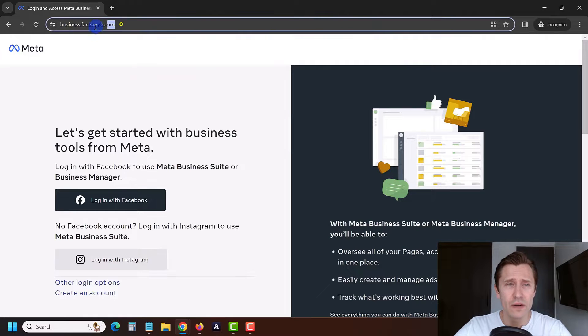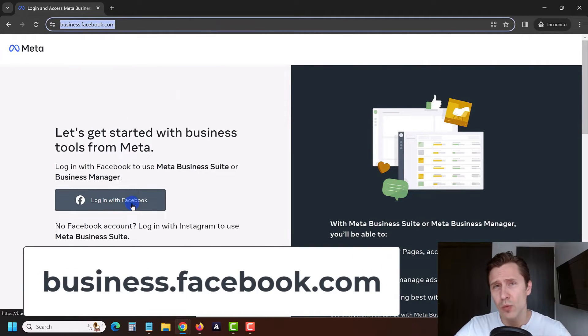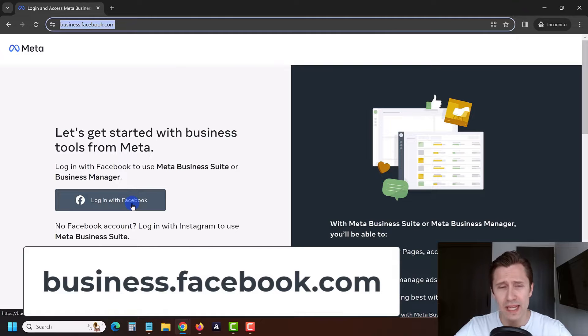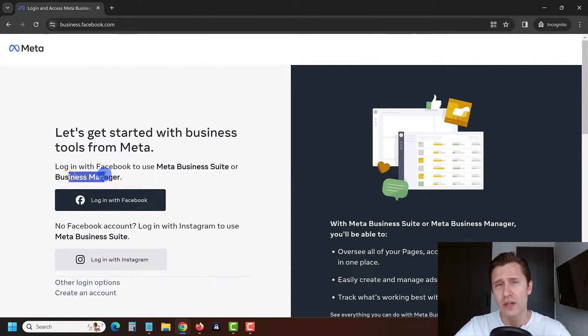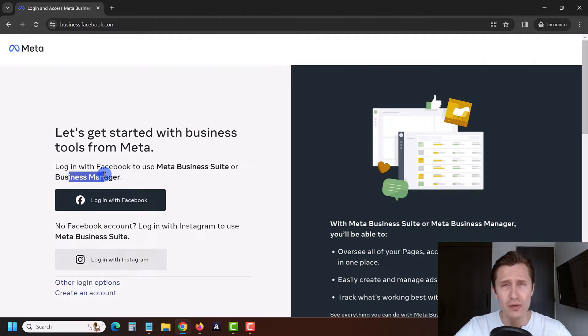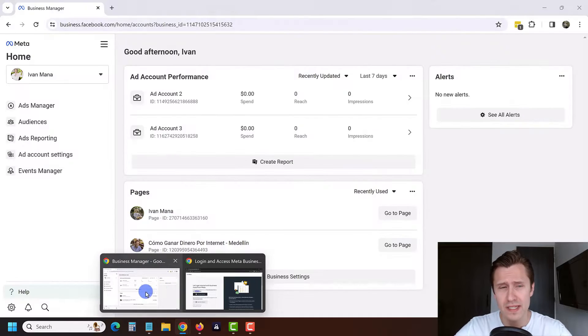The first thing you want to do is head over to business.facebook.com and log in with your Facebook account. Doing so will create a business manager for you that will allow you to manage multiple accounts as well as other people's. So it's going to be super convenient.